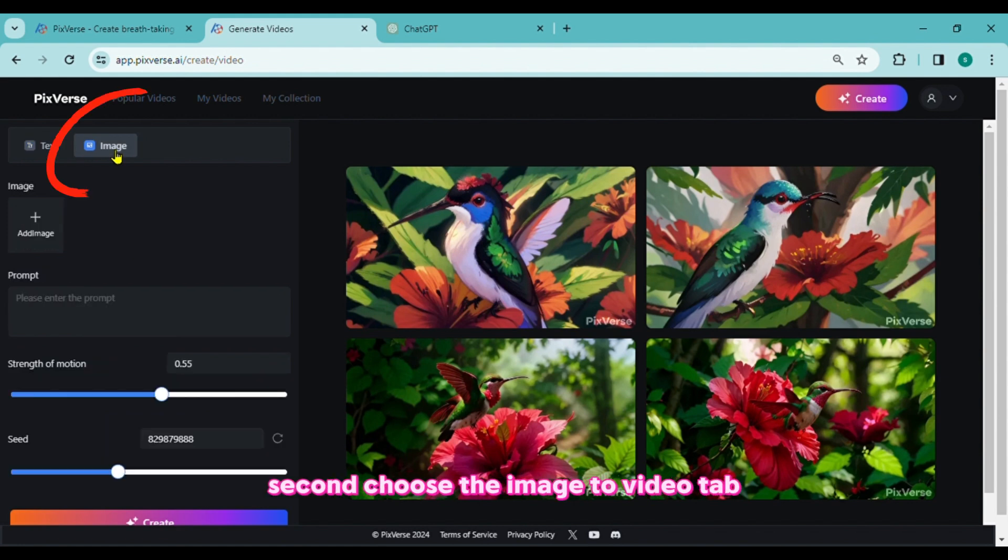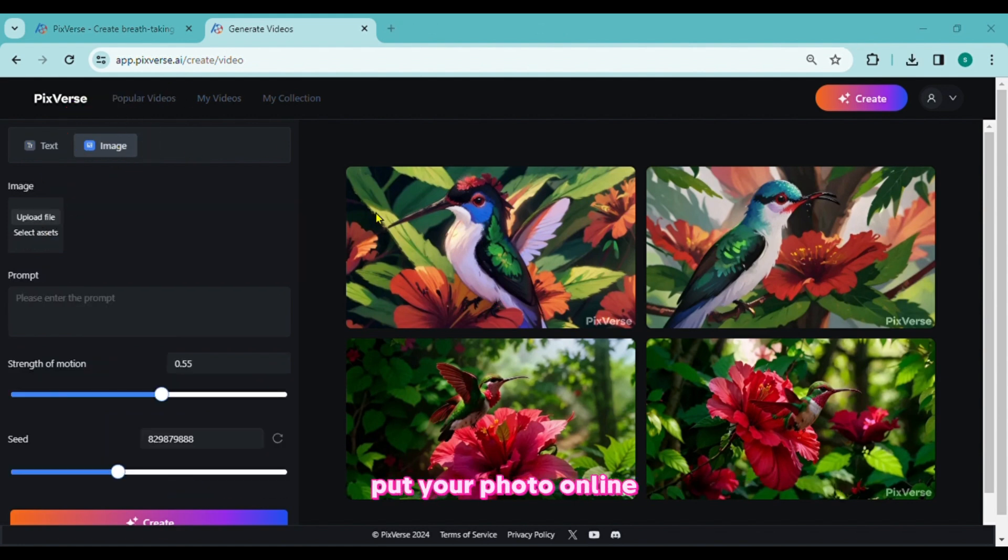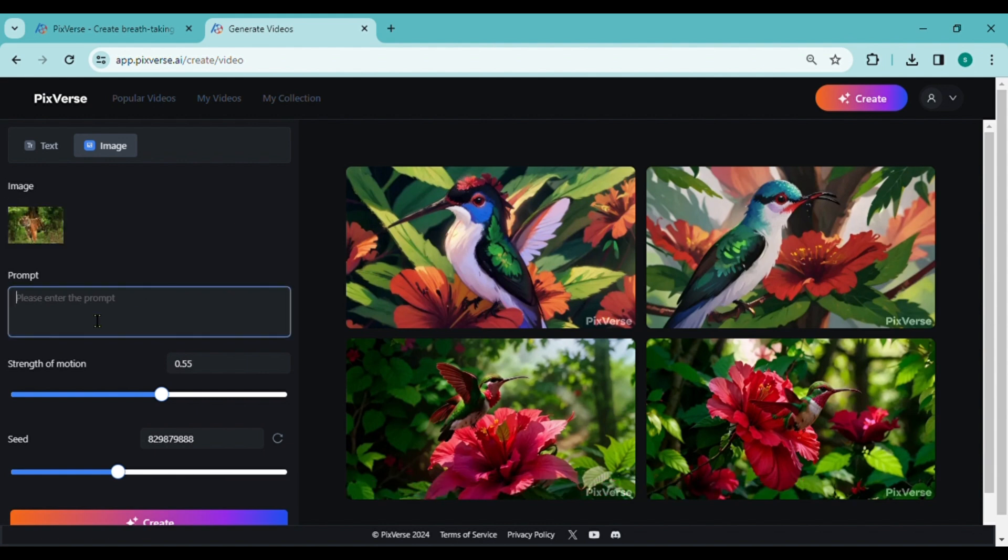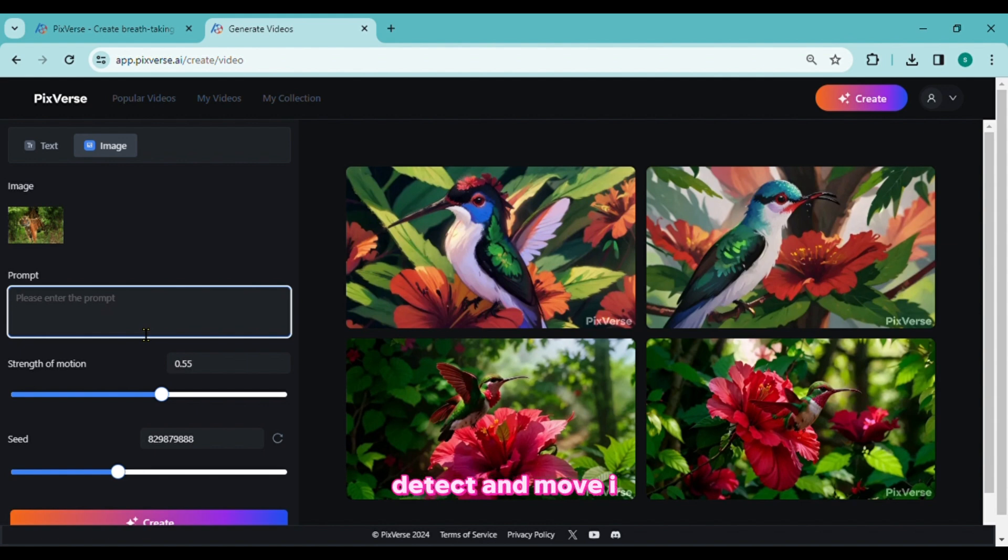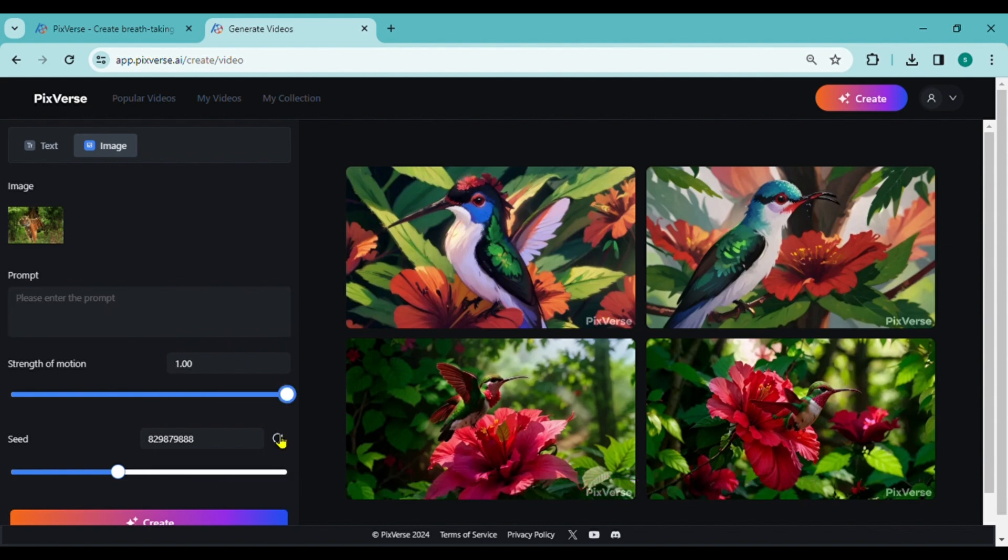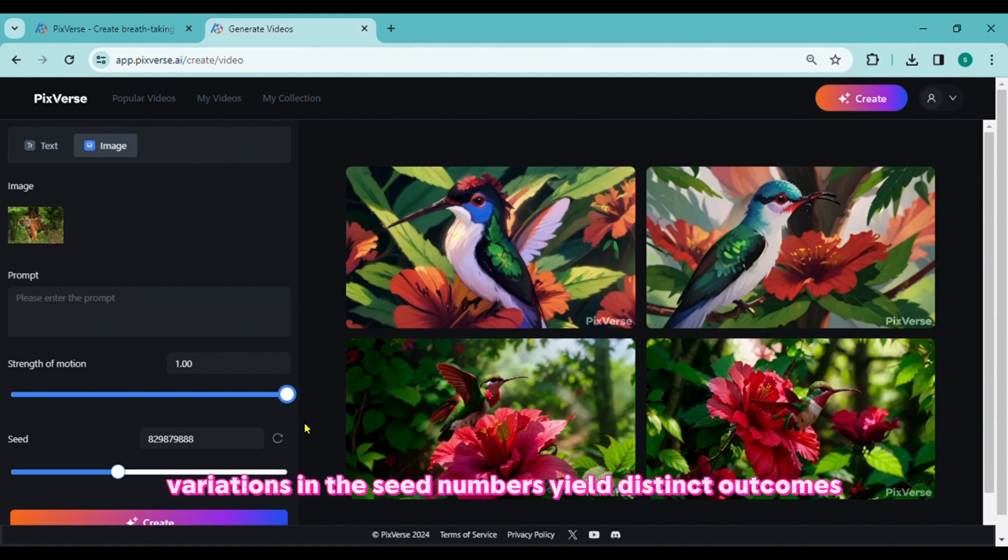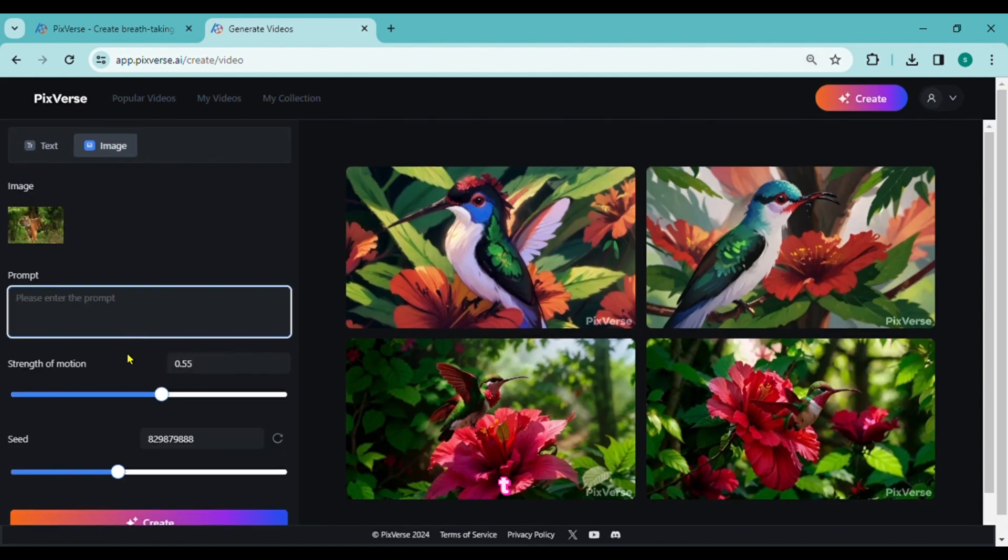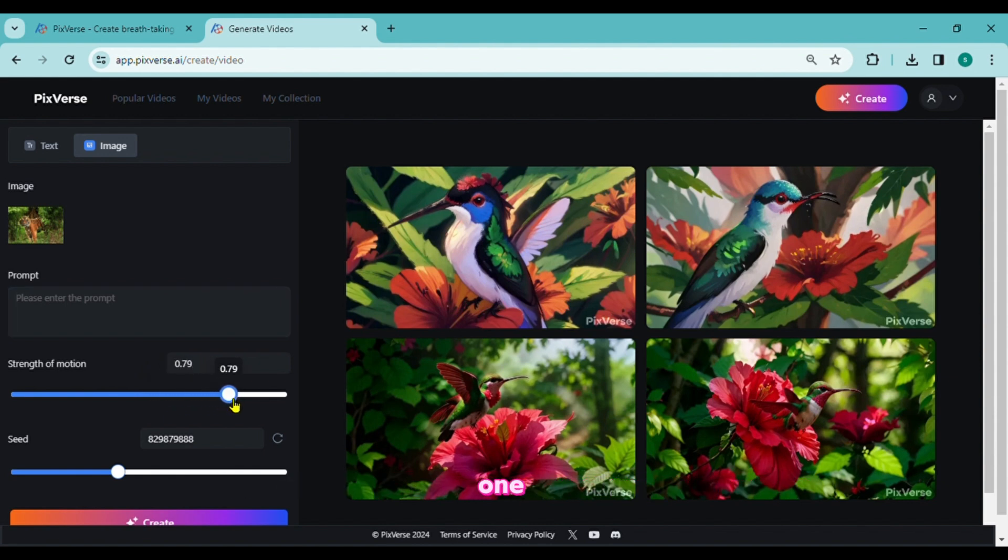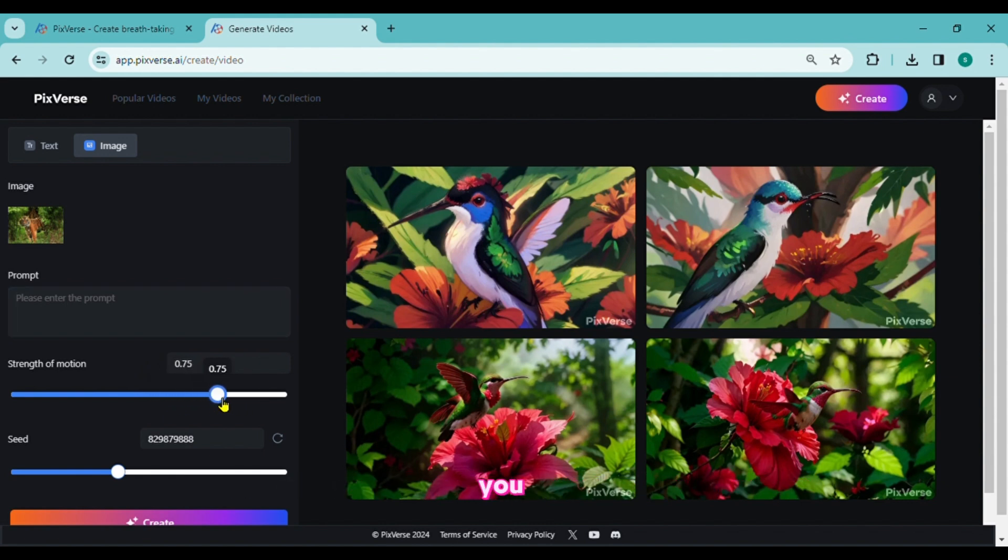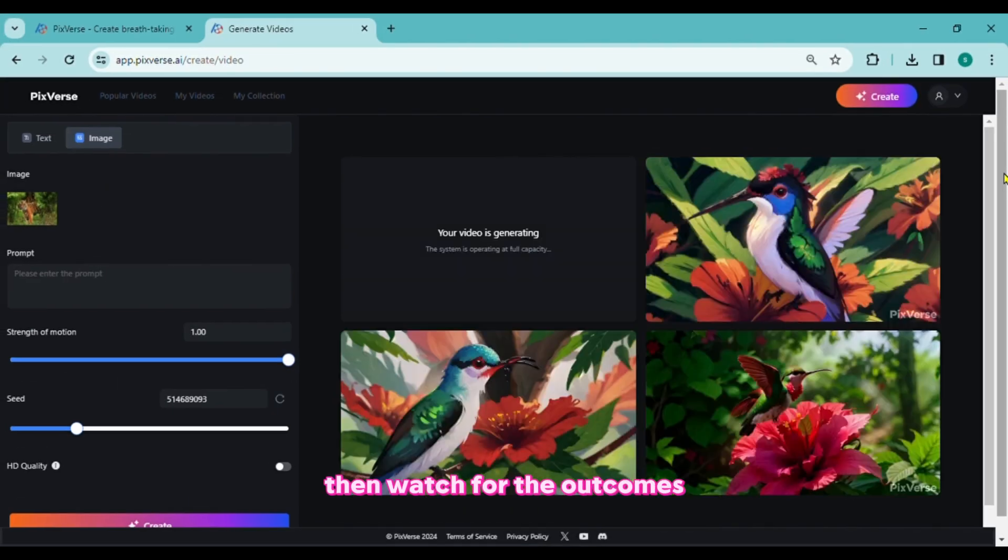Choose the Image to Video tab to animate your image and create a video from it. Upload your photo. You can choose how you want the image to move by writing it in the prompt section. The moving parts will automatically detect and move items if this section is left empty. Indicate the number of seeds. Variations in the seed number yield distinct outcomes. The degree of movement and generated content are determined by the strength of motion. One is the maximum number. You can drag the slider or type the value. Click the Create button, then watch for the outcome.